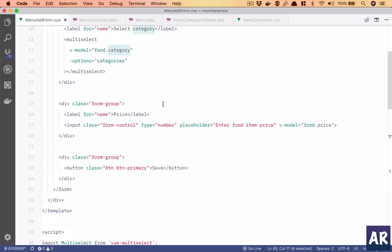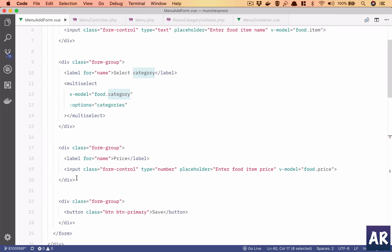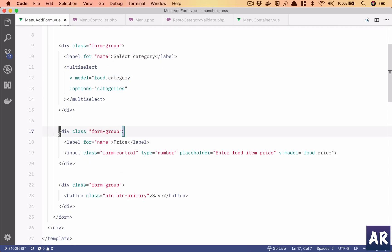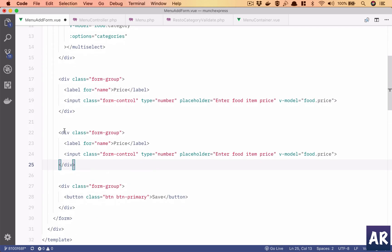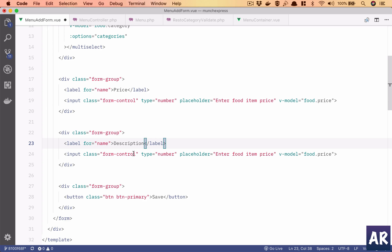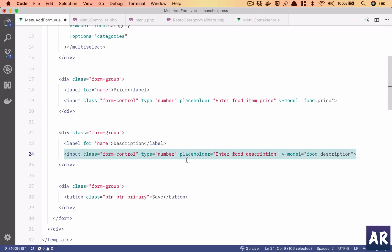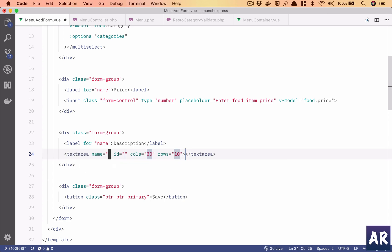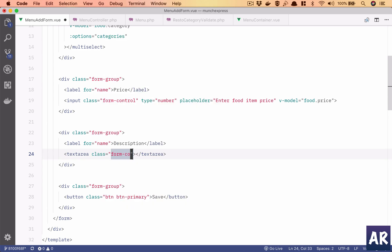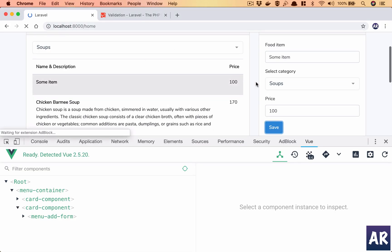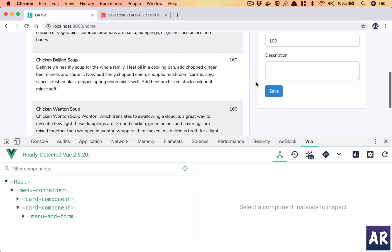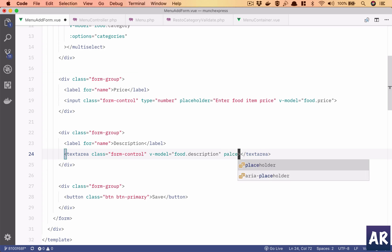In here put a field, shouldn't take too much time, so I'll take this. I have description, I have description. Enter food description, description. Text area, class form control, v-model is going to be food dot description. Is it looking proper? Yes it is. I'll just have a placeholder as well, enter.